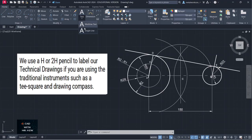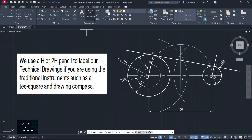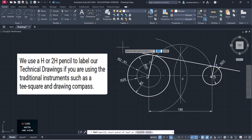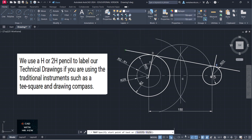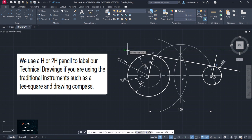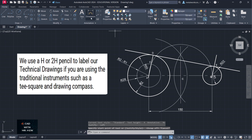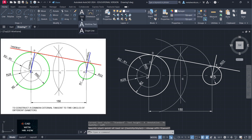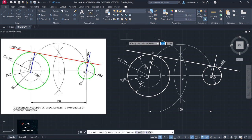We'll be starting the video on instruments — this would be your grade four pencil that you'll be using. We're going to turn off snap. I'm going to select single line text.